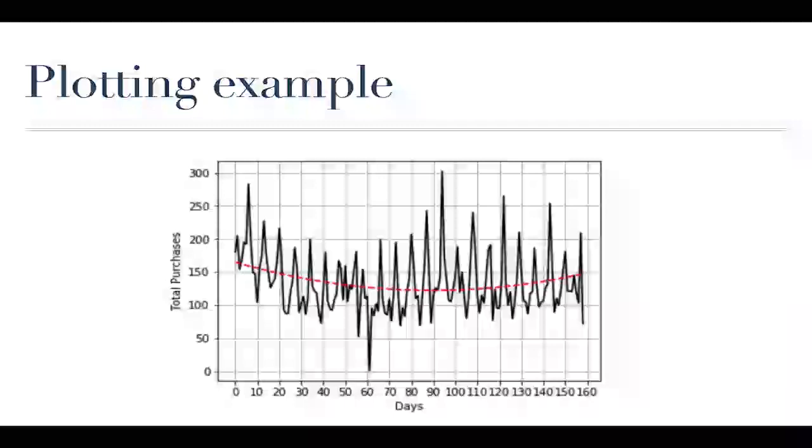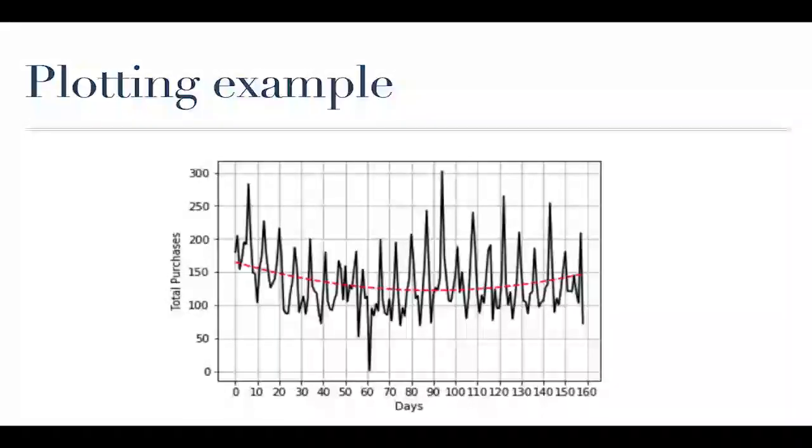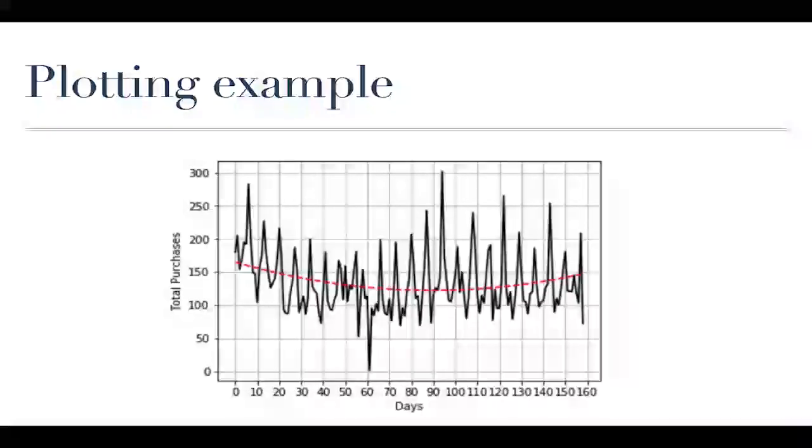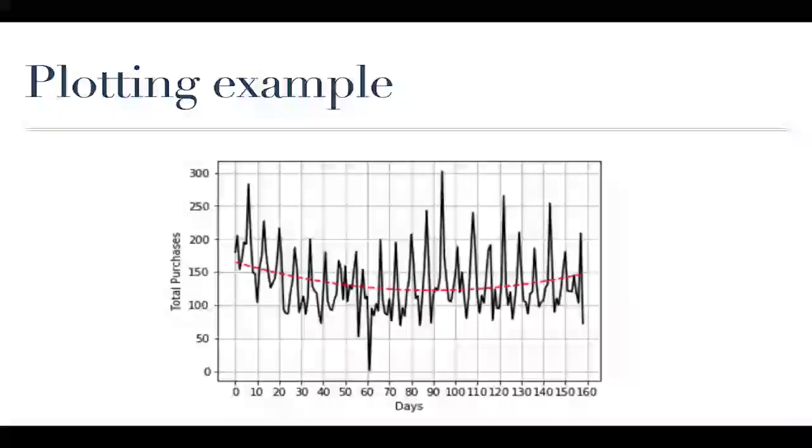So this is the kind of plot that we're going to be making. I took this data from a Kaggle data set which is a repository of data sets that are available to play with and use and it was looking at bakery purchases across days like how many purchases were made at a bakery.